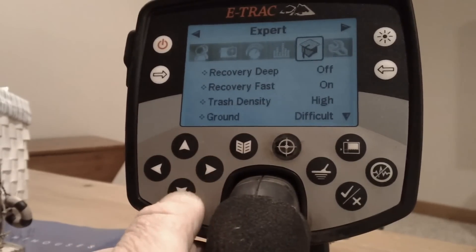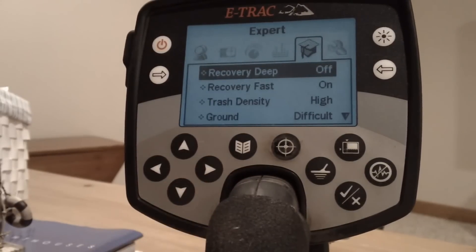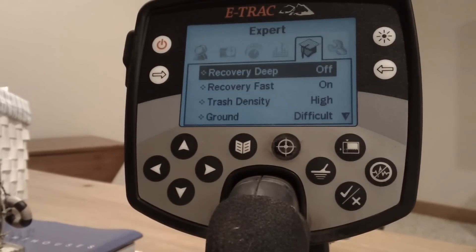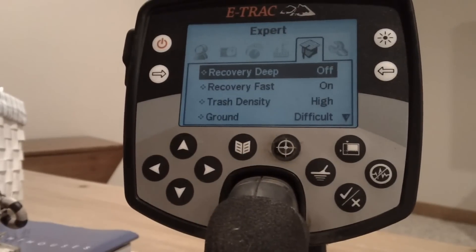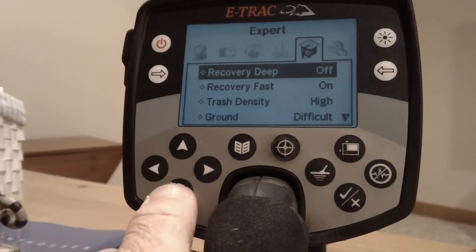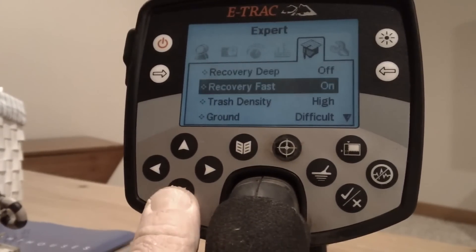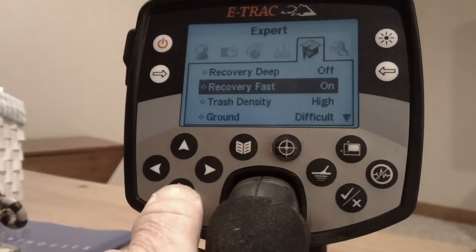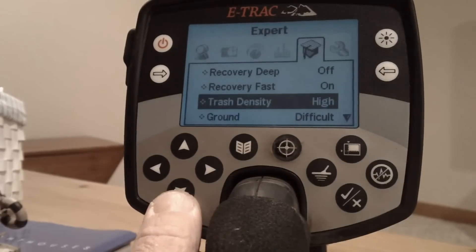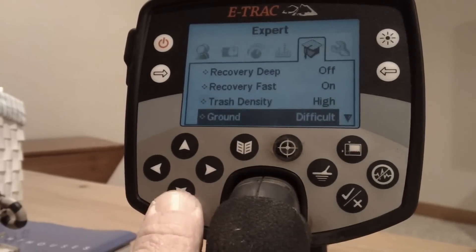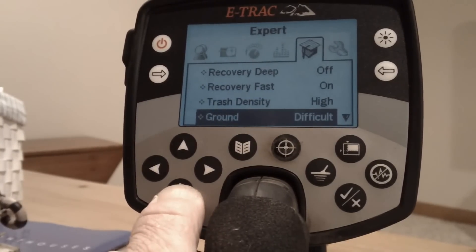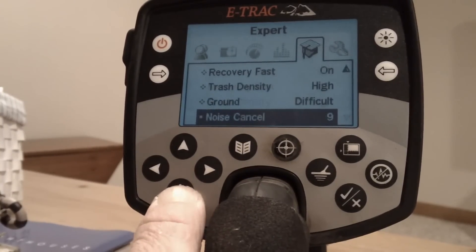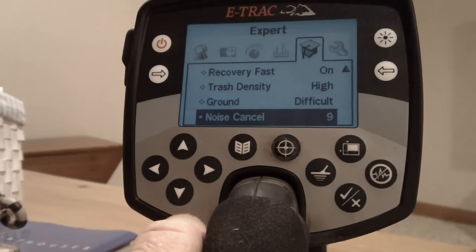My recovery deep is off. That doesn't mean you're not going to recover deep things; you'll still recover a lot of deep stuff. Recovery fast I have that on. Trash density high. Ground is difficult. My noise cancel I have at nine.